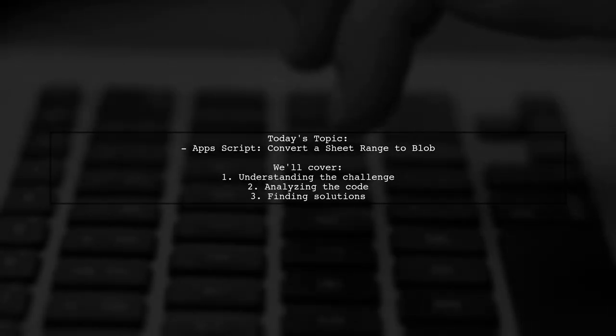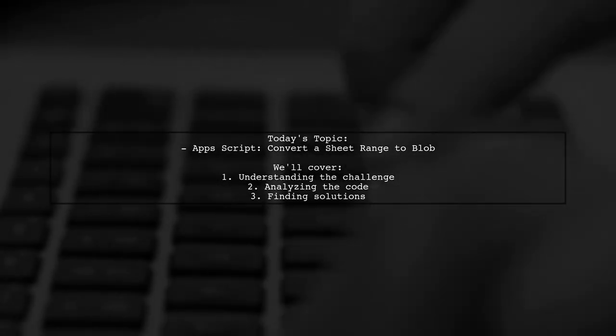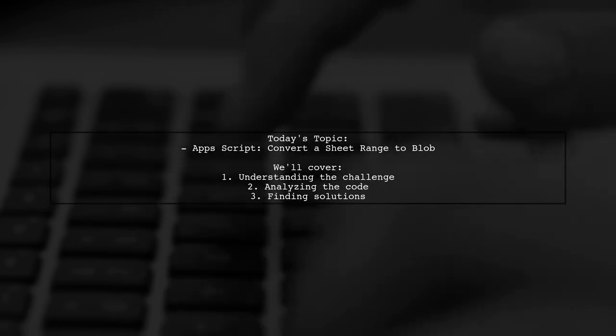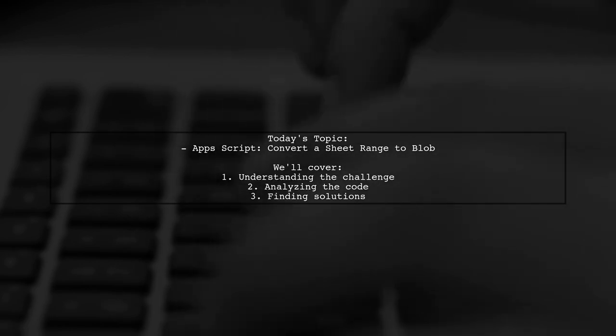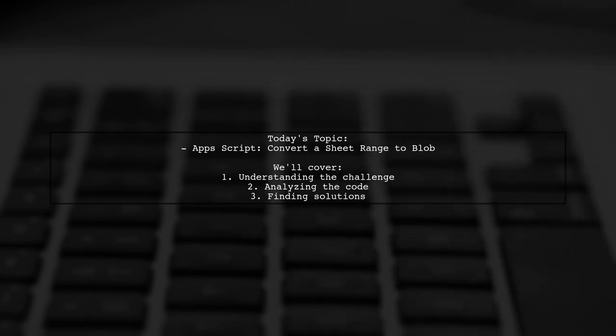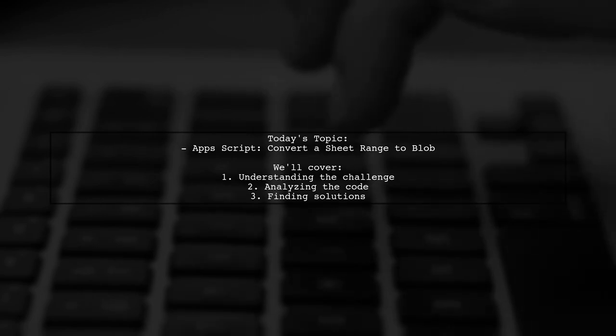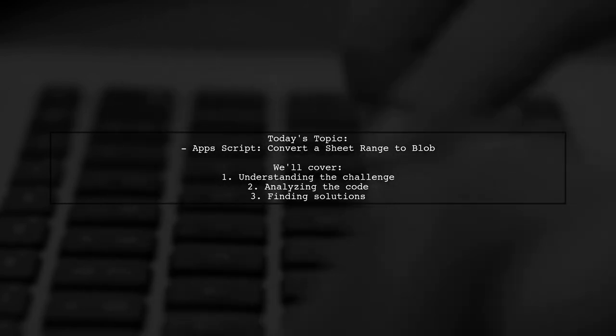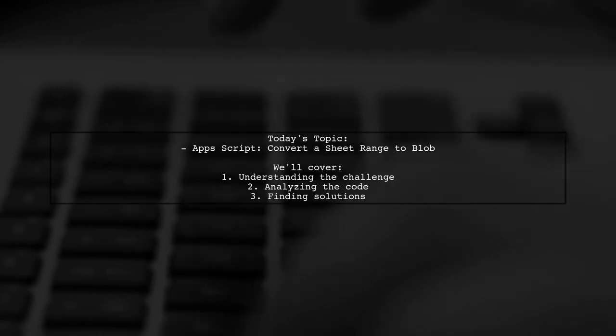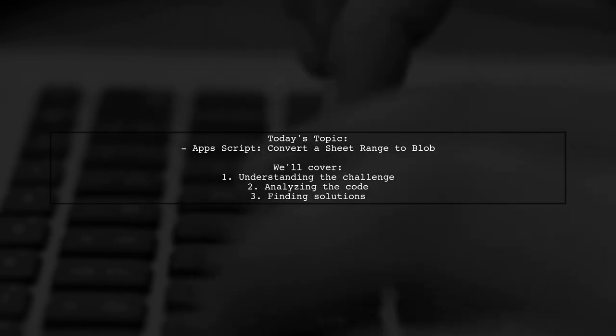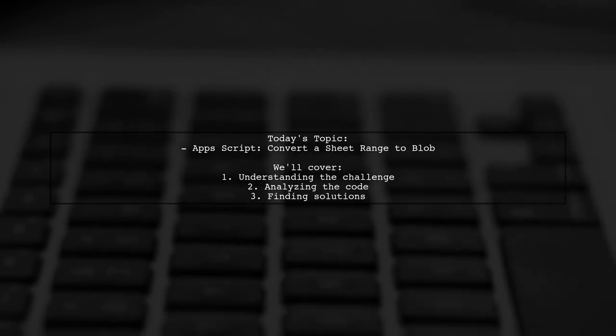Welcome to our tech tutorial. Today, we're tackling a question that many Google Sheets users encounter when working with BigQuery. Our viewer is trying to upload a specific row of data from a Google Sheet and append it to a BigQuery table, but they're running into some frustrating errors along the way. Let's dive into the details and see how we can help.